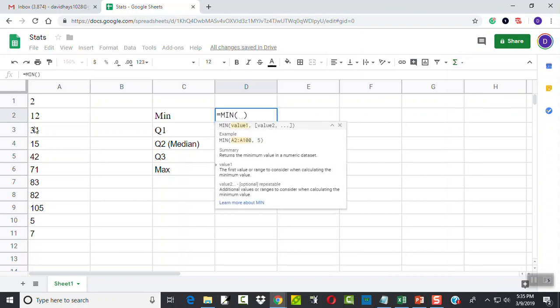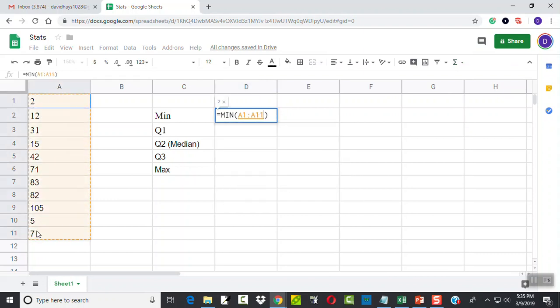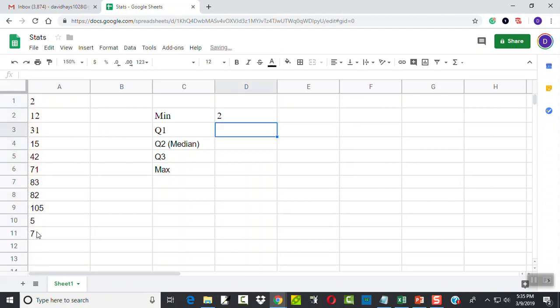And I want to choose the range. I could type in A1 colon A11 or click and drag, just like that, and now we have our formula for the min.